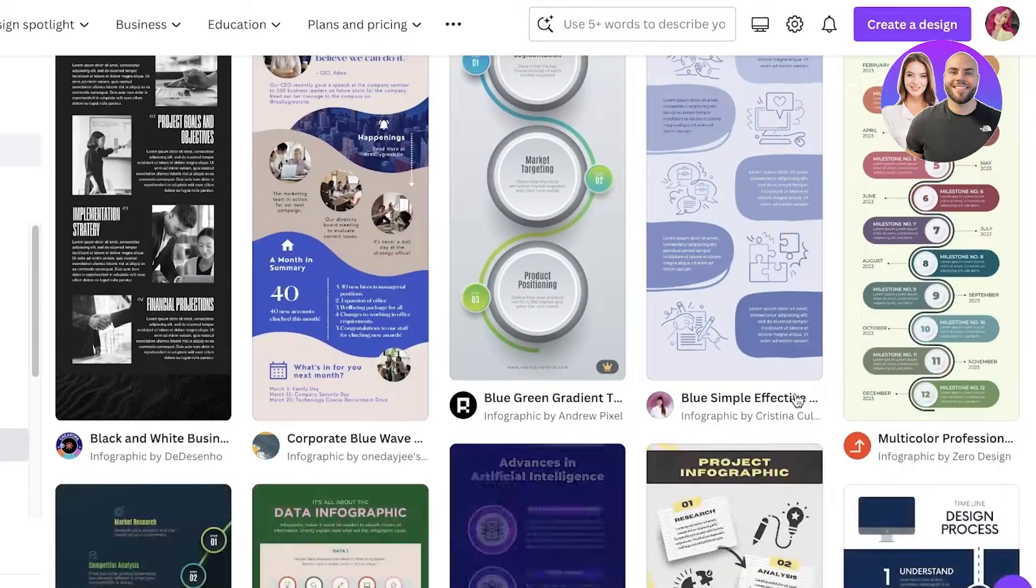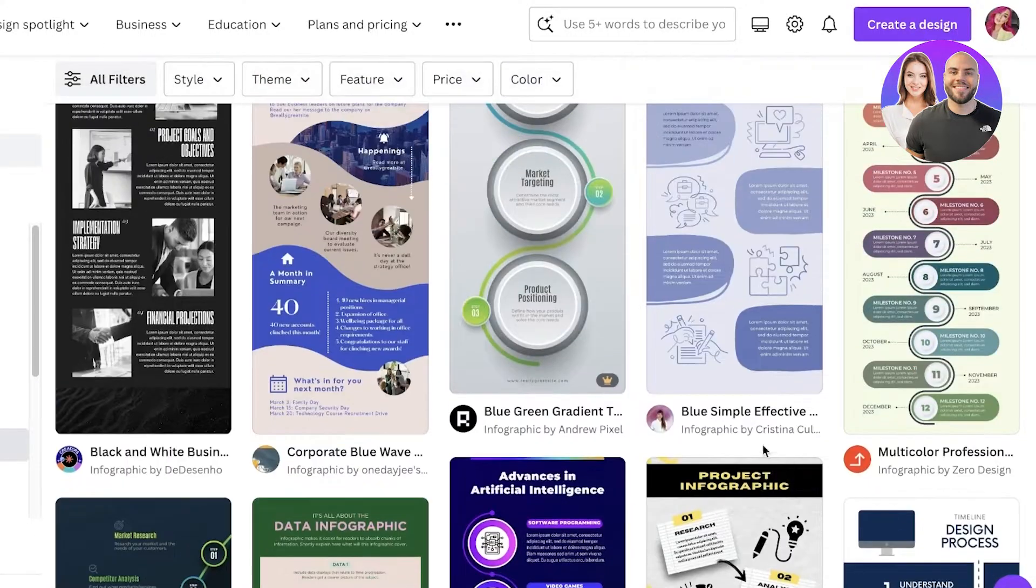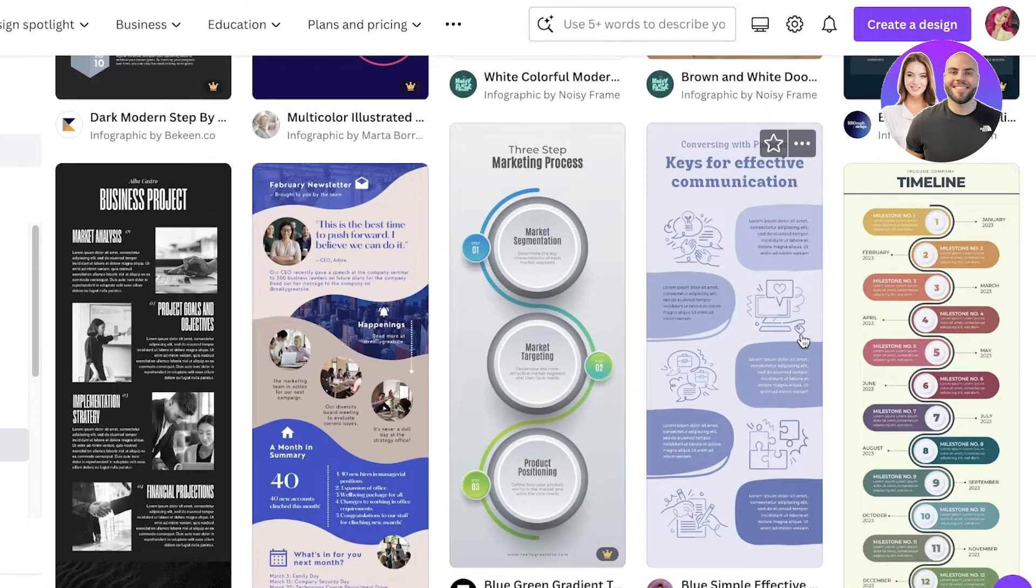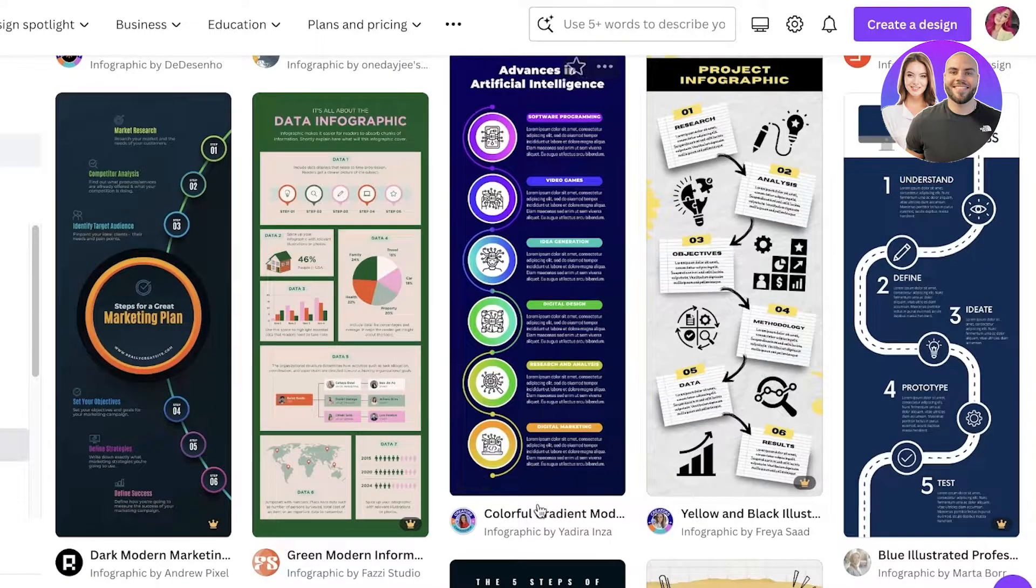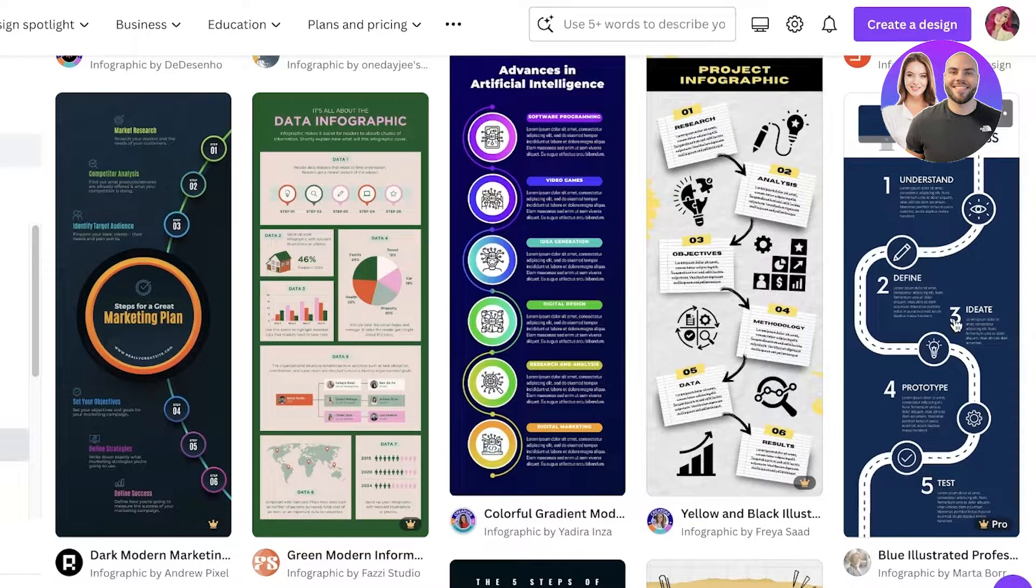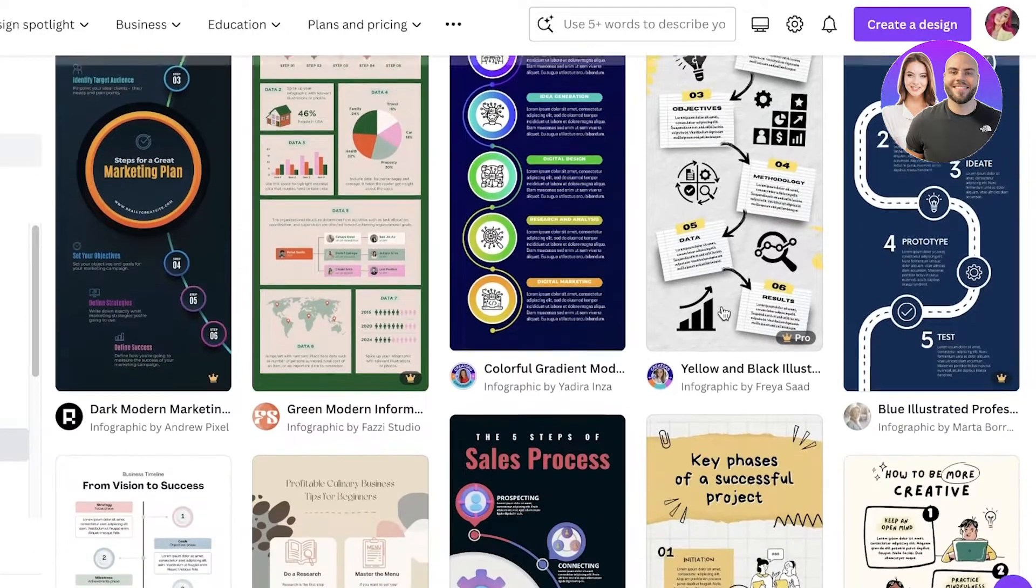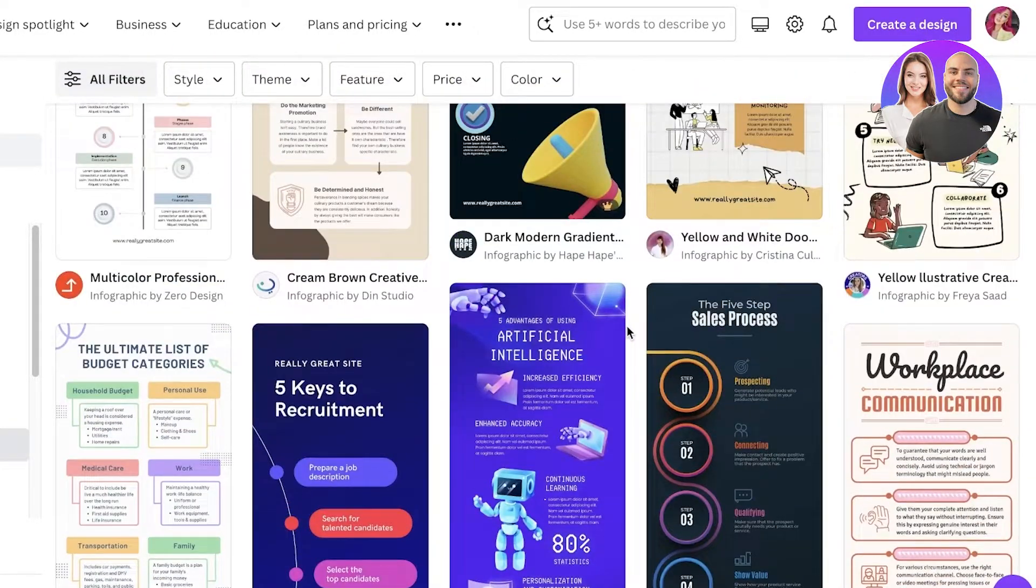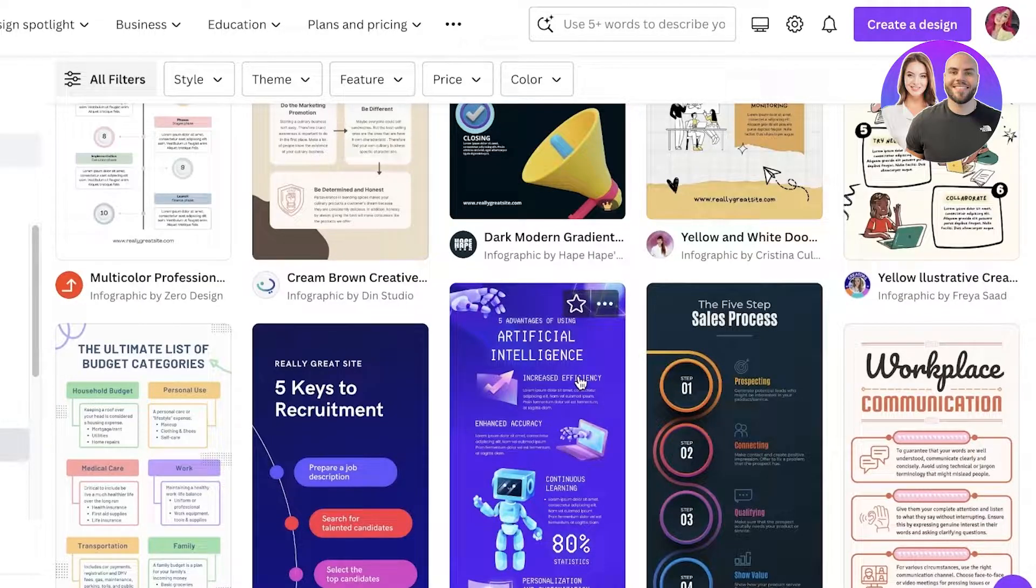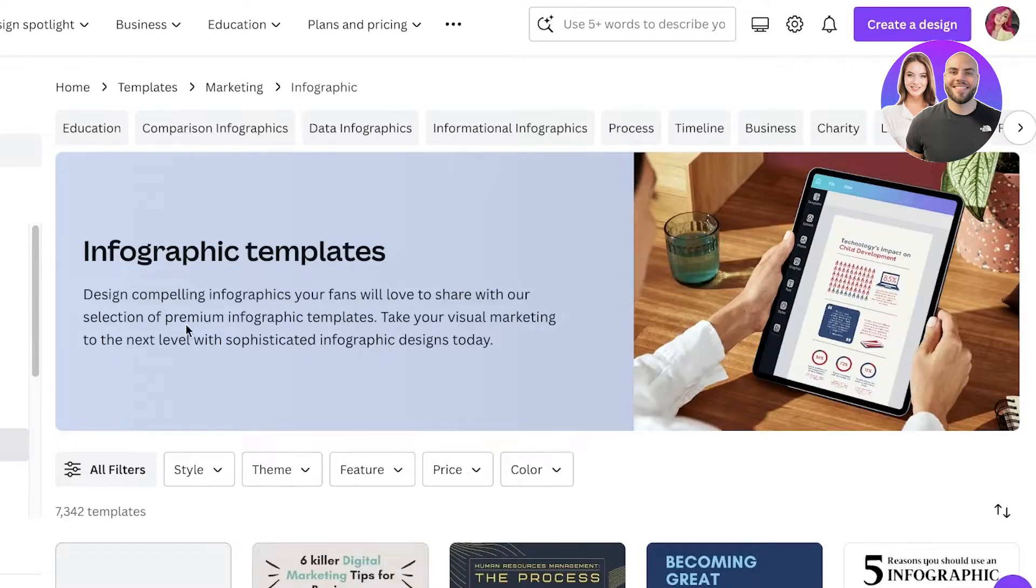As you can see, there are so many different types of infographics you can build. You have detailed ones, step-by-step ones, these larger ones with a lot of detail, design process ones - quite a few different options available.